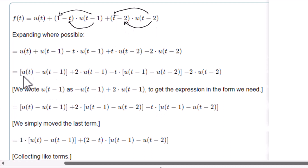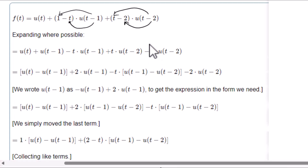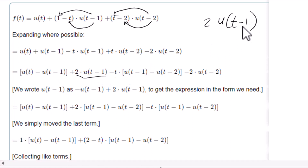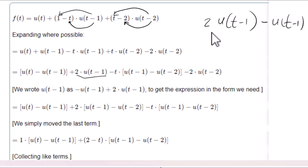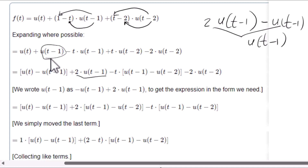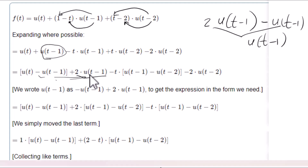Next step: u(t-1) is substituted. We write u(t-1) as [u(t-1) plus 2·u(t-1)] giving us u(t-1) and then 2·u(t-1). Then minus t·u(t-1) keeps its form. So minus u(t-1) plus 2·u(t-1) gives u(t-1). The purpose of this substitution is to create intervals from t=0 to t=1 and then t=1 to t=2 in a magic box format.